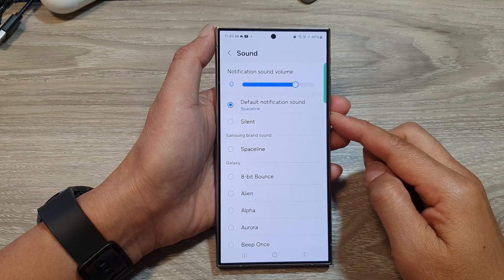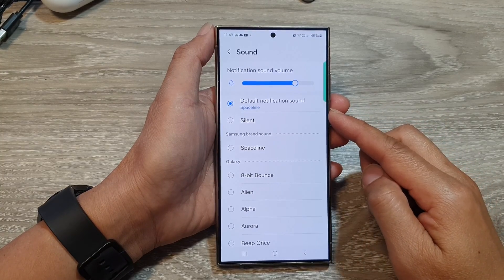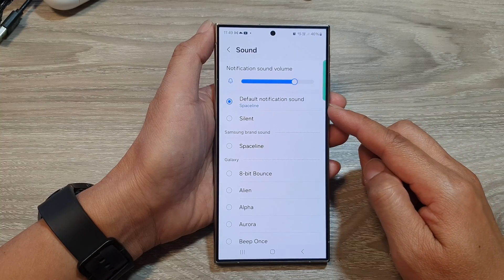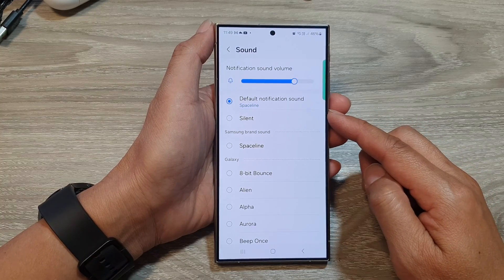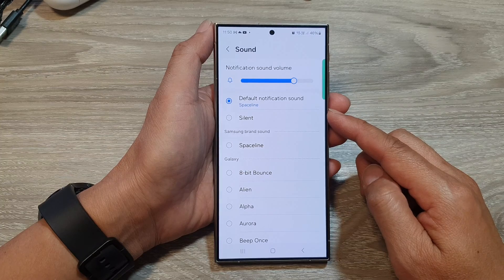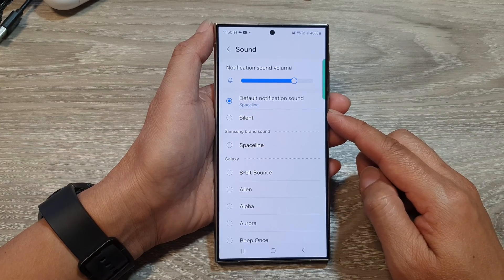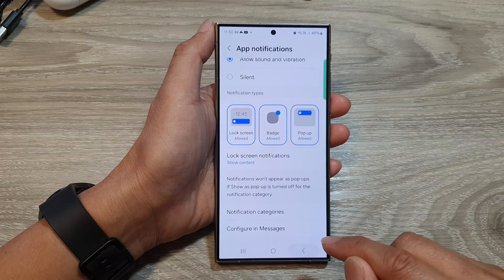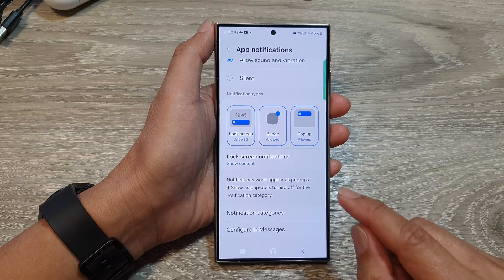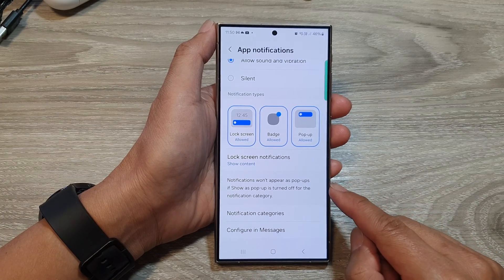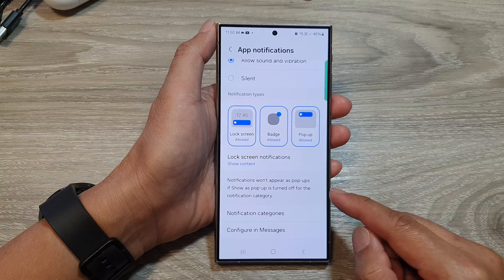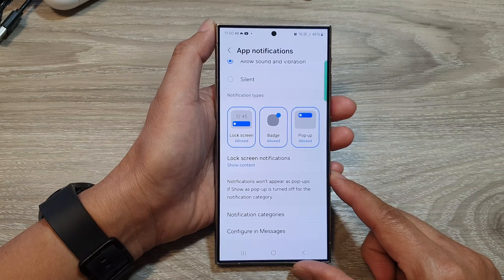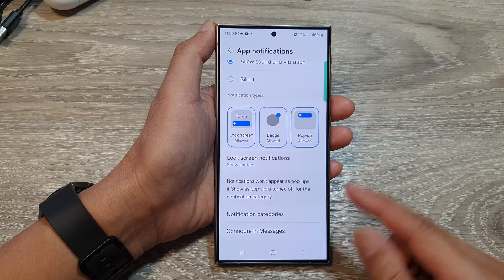How to set an MP3 song or a custom audio file as a text messages notification sound on the Samsung Galaxy S24 series. There are two main steps in this video: first, we need to locate the MP3 file and put it in the right folder, and the next step is to go into your text messages app and select the right sound.